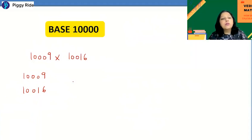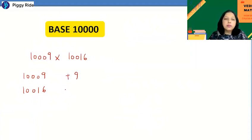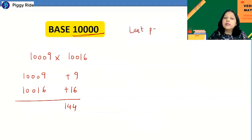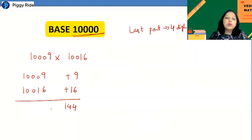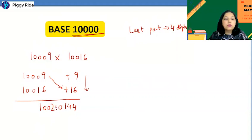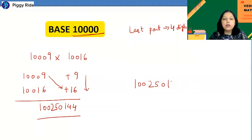Now for base 10000, with an example of 10009 × 10016. Write +9 and +16 as deviations. Multiply vertically: 16 × 9 = 144. Since the base is 10000, the last part needs four digits, so add a leading zero to get 0144. For the crosswise step: 10009 + 16 = 10025. So the final answer is 100250144.